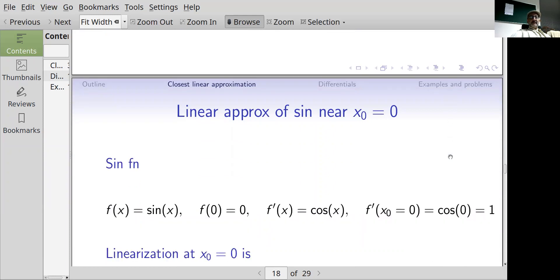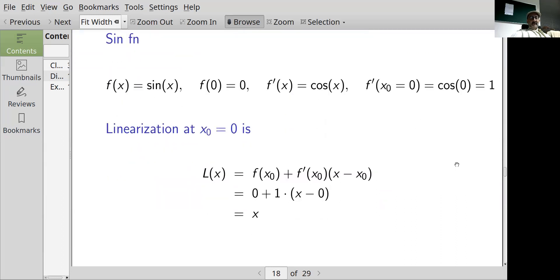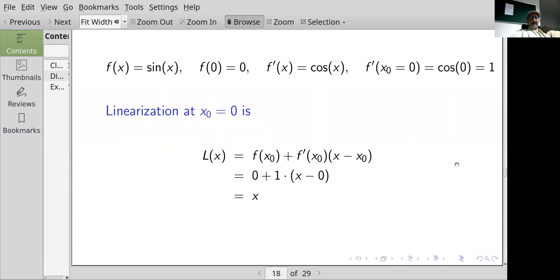Linear approximation of sine near x₀ = 0: f(x) = sin(x), f(0) = 0. The derivative is cosine, and the derivative at x₀ = 0 is cos(0) = 1. The linearization at x₀ = 0 is f(x₀) plus f'(x₀) times (x minus x₀) = 0 plus 1 times x, which simplifies to x. So the sine of something very small is approximately equal to that something.